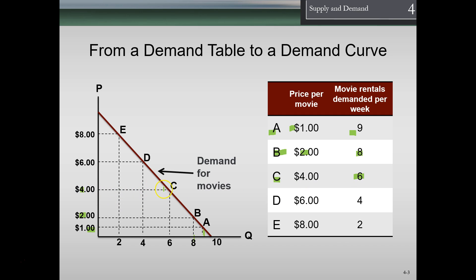At point C, the price is $4 and quantity demanded is six. At point D, the price is $6 and quantity demanded is four. At point E, the price is $8 and people demand two rentals. If we have two points and assume a straight line, we can take those points and graph our demand line out.